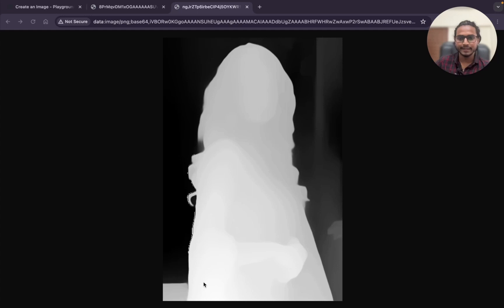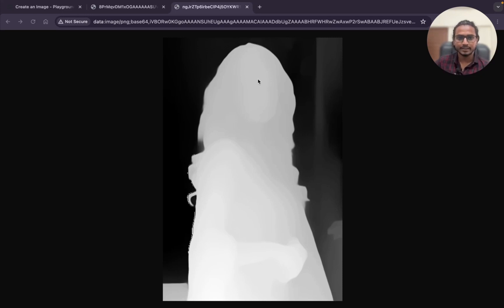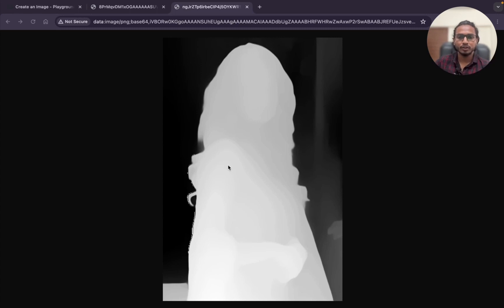This is the depth thing. Here you can see the white part is the foreground of the image. You can see this is the foreground of the image and it is getting darker. This is quite grayish and then it is getting darker. So this is the background and the white most part is the foreground. In depth it just focuses on the foreground of the image and creates the image based on that.